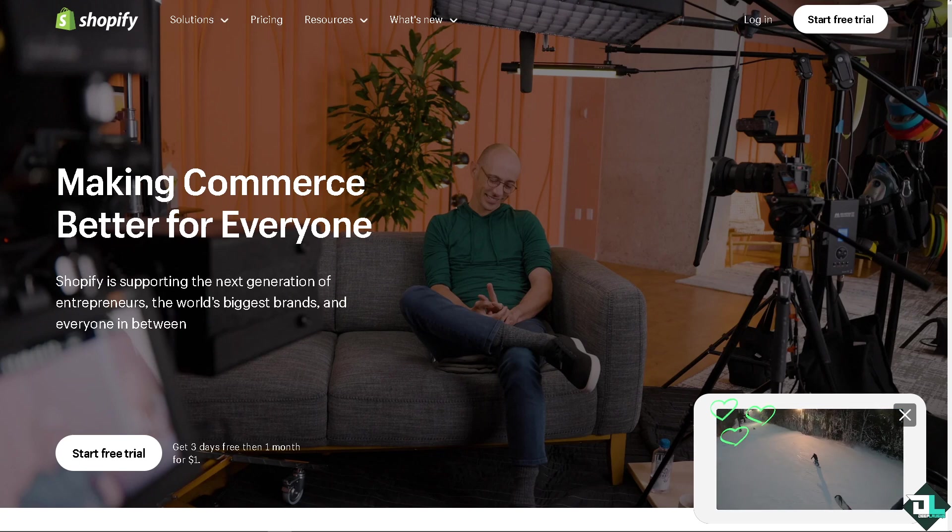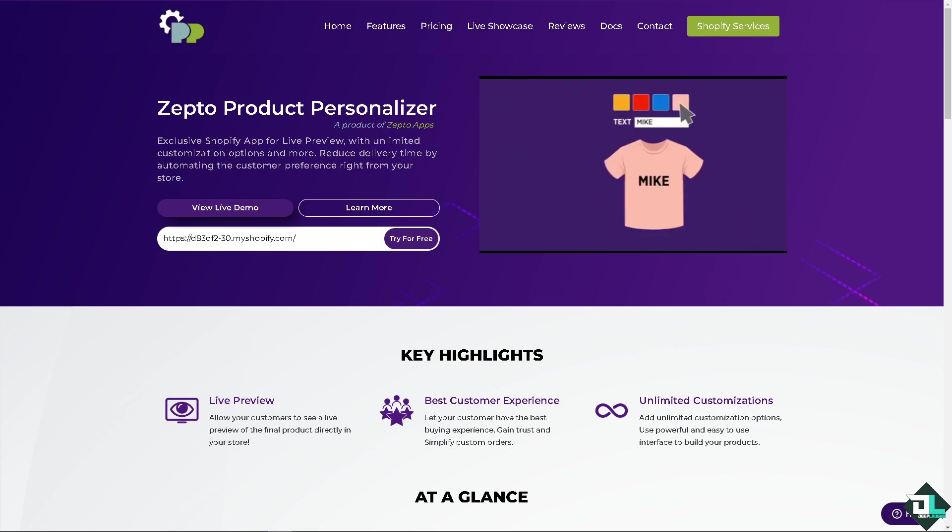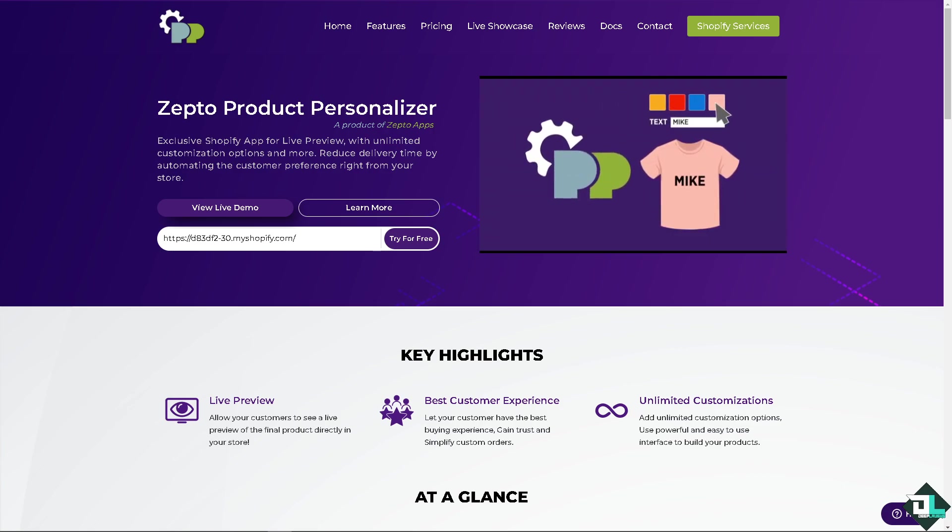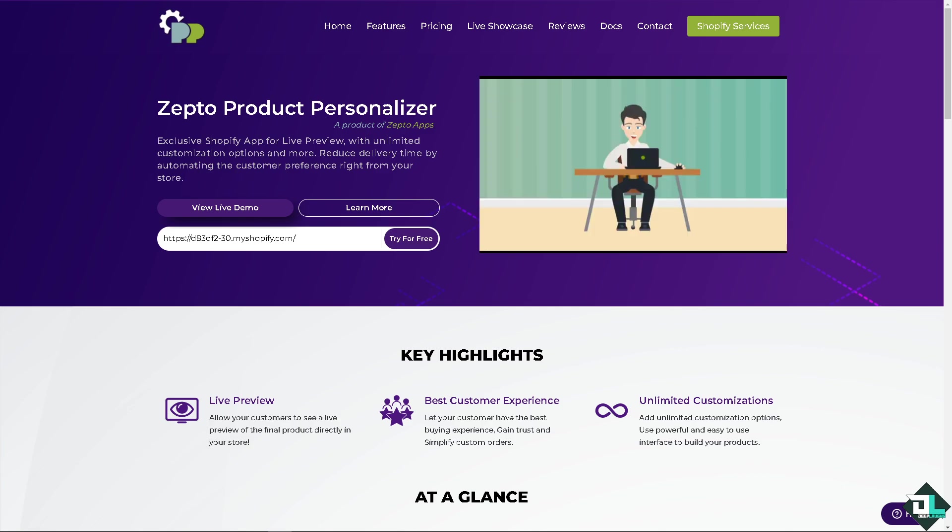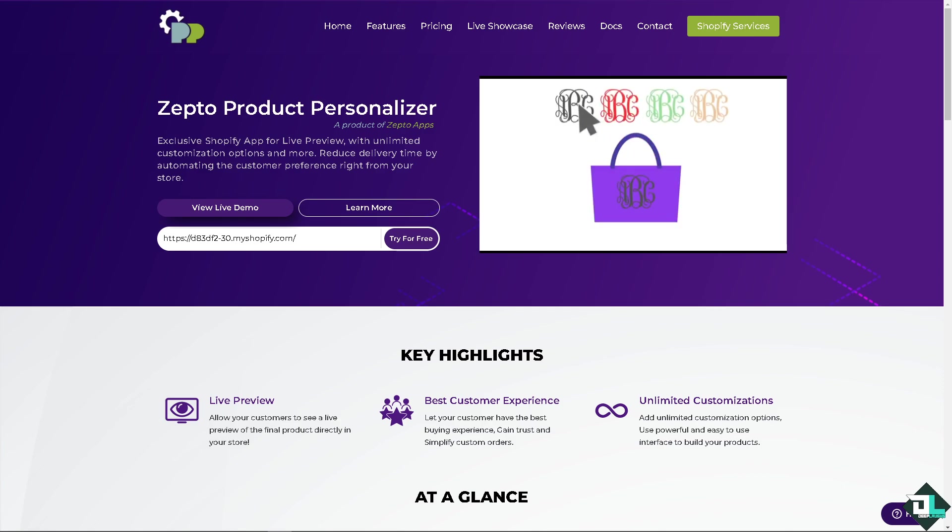We are exploring the Zepto Product Personalizer app. This powerful tool lets you add a whole new level of customization to your products, making each purchase truly unique. Whether you're selling t-shirts, mugs, or jewelry, this app has you covered.